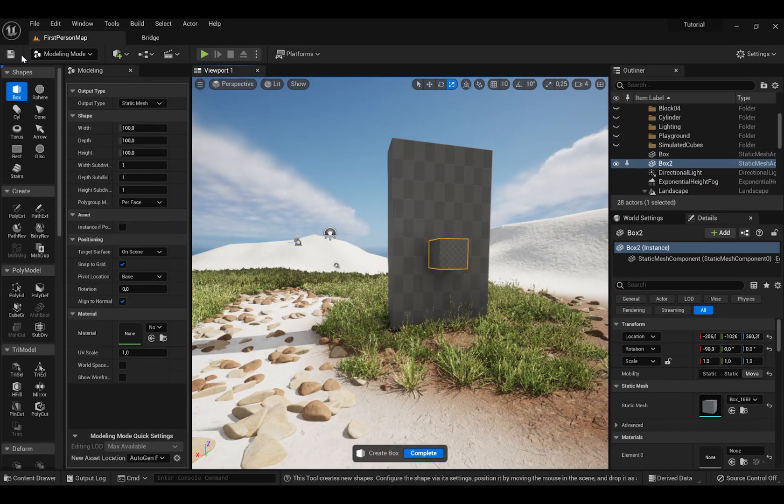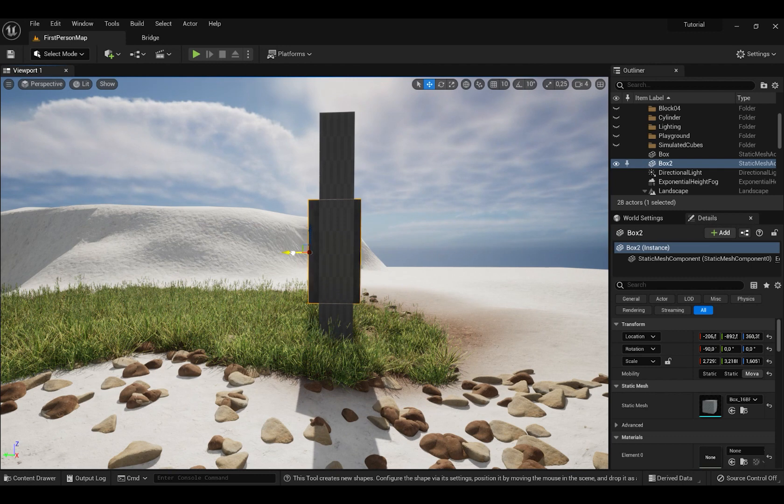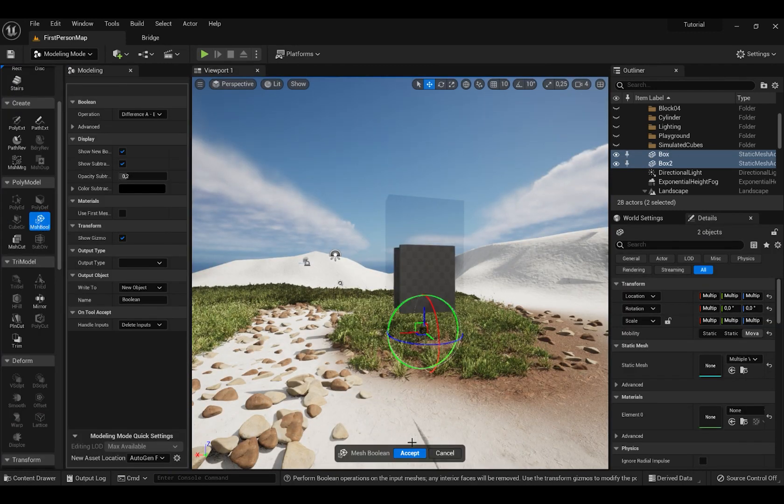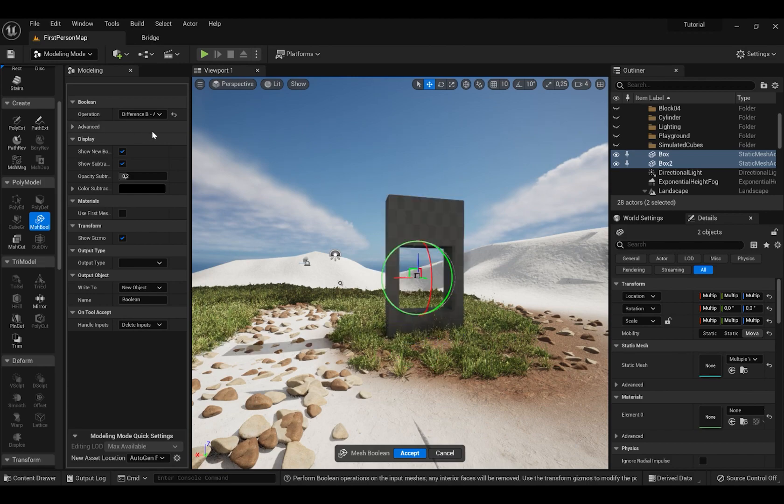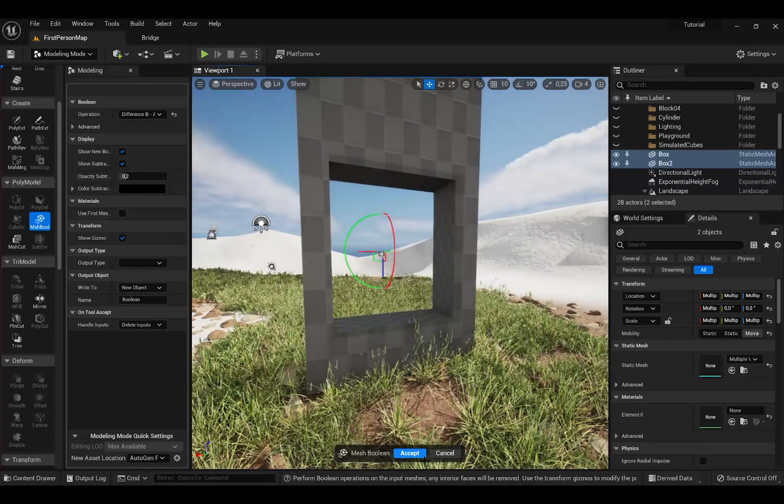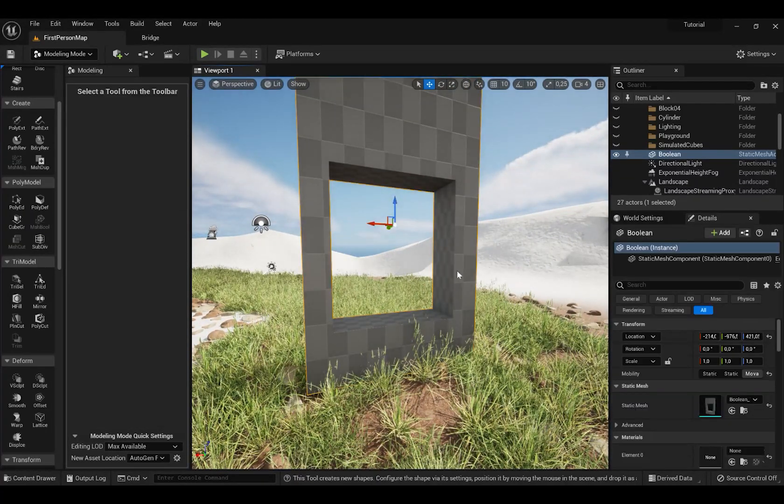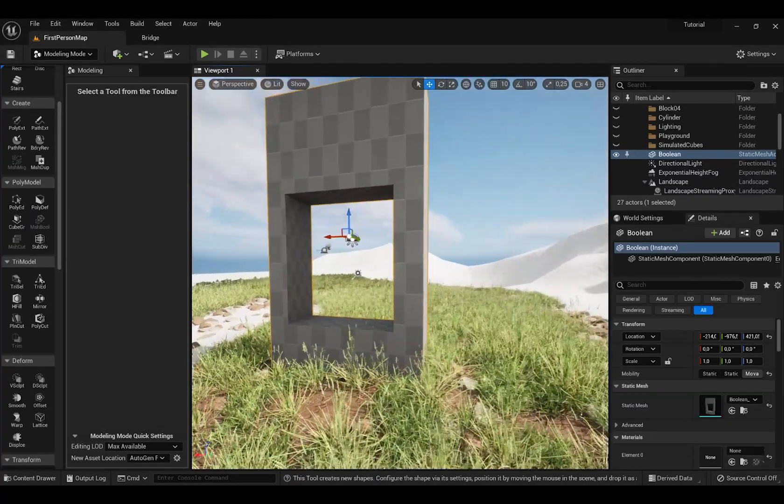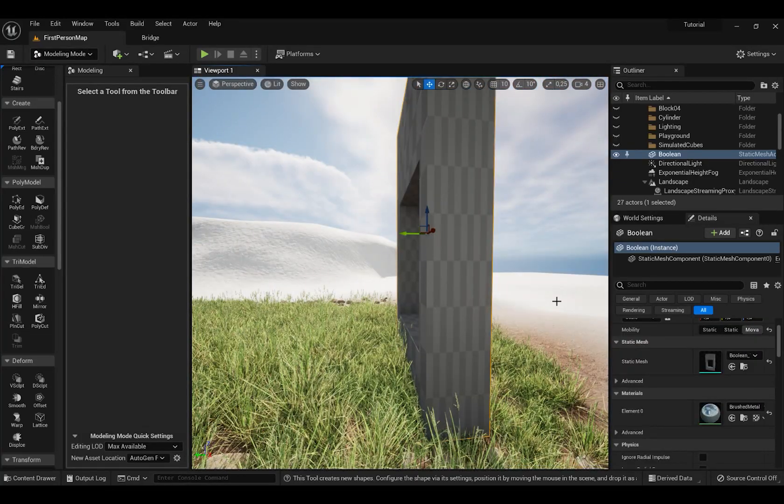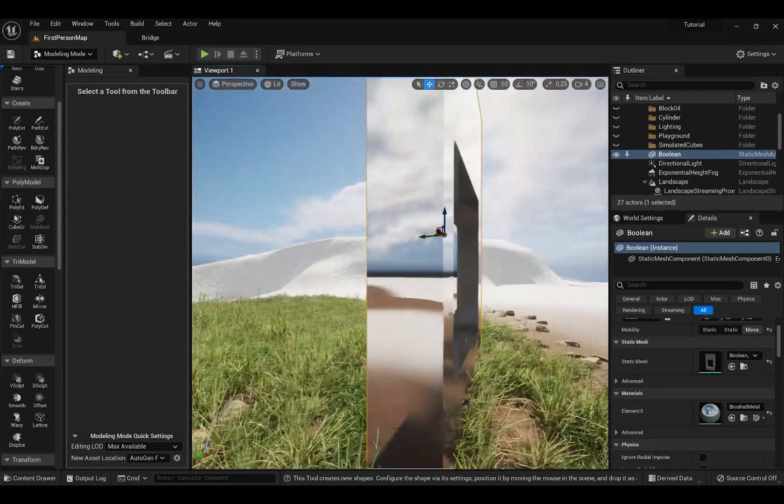Put it inside of another box and press Mesh Bool. If it did not work press Operation and Change Operation. And just press Accept. And after that you can apply material.